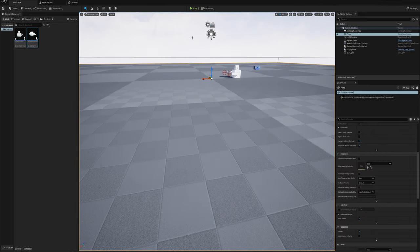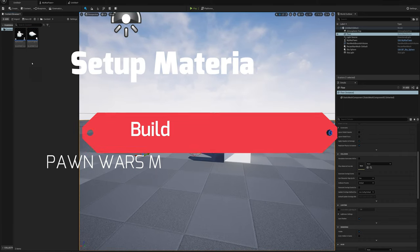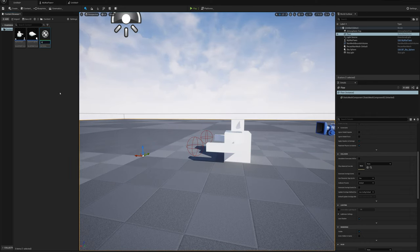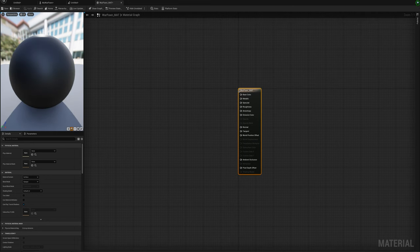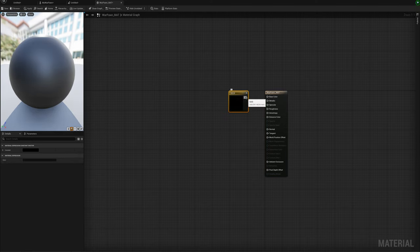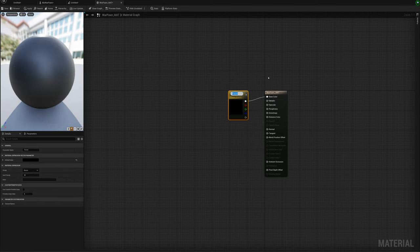Next I'm going to introduce some collision detection and health so we can damage these pawns. First, I'll make some materials. I'll right-click in the content browser, make a new material, and call it 'war_pawn_matte'. I'll open that up, hold 3 on the keyboard and click to make a color node, plug it into base color, right-click and convert to parameter, naming it 'pawn color'.